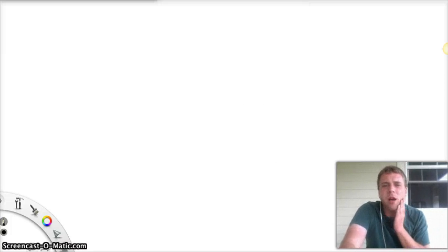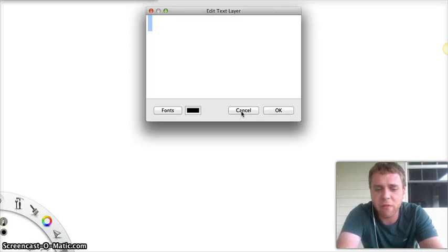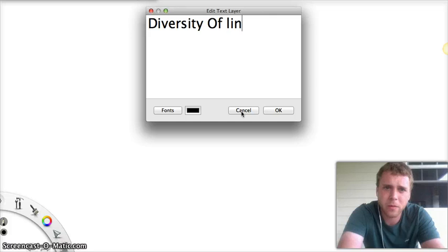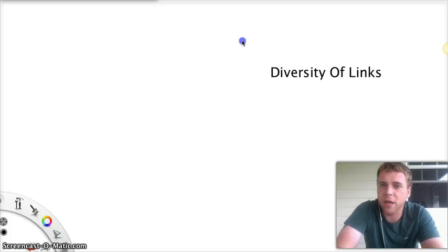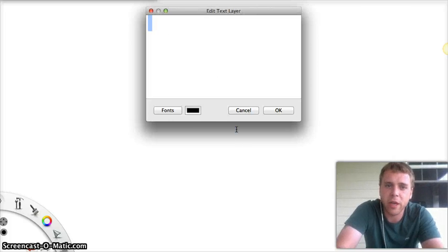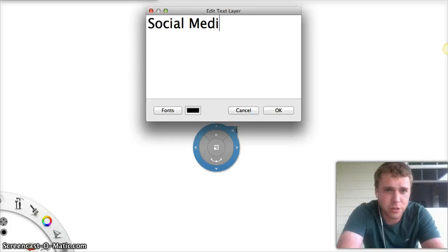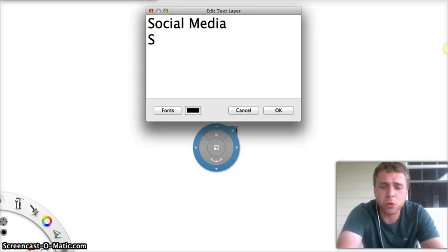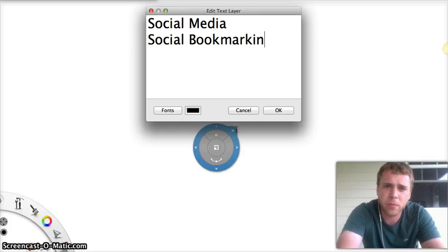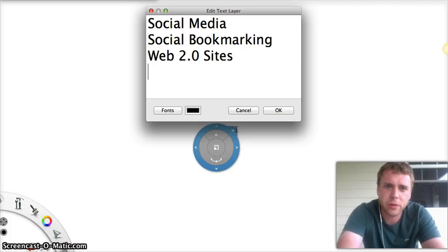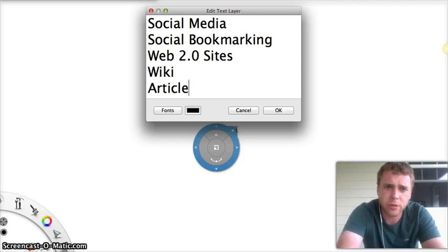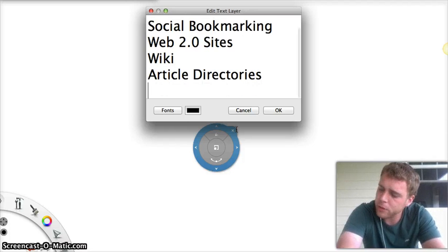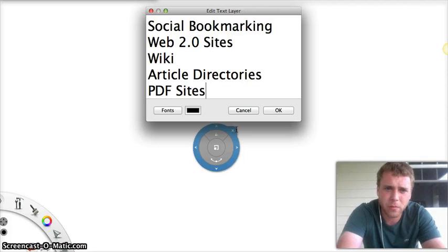But here's the thing. With SEO, you have to have a diversity of links. Now, some of you may already know this stuff, and that's fine. But you have to have links from social media. Social media is huge. Like social bookmarking sites, Web 2.0 sites, Wiki sites, Article directories. There's something else I'm missing. Oh, PDF sites.